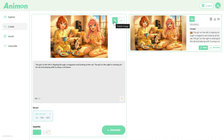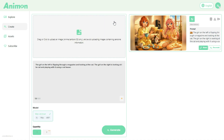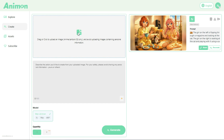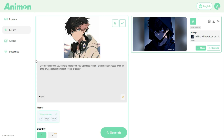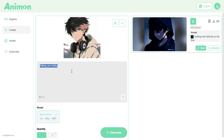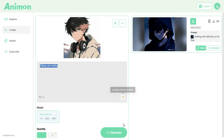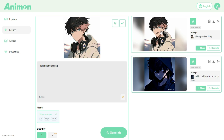Let's head back to the dashboard and get ready to generate our next amazing video. We're going to delete the previous image and upload a brand new one. For this next video, we're using a simple prompt: talking and smiling. We've checked that the Prompt Enhancer is turned on, and now let's click on the Generate button to bring it to life.